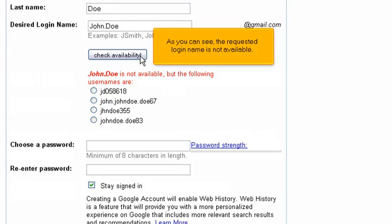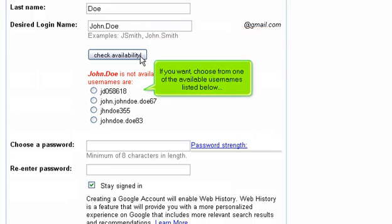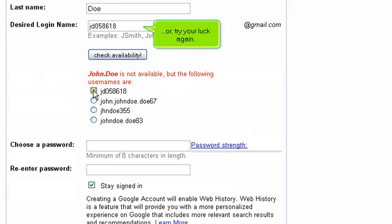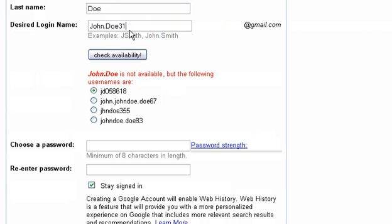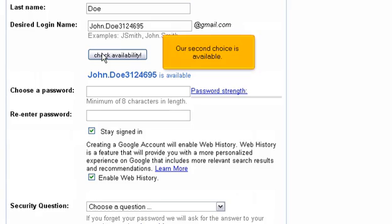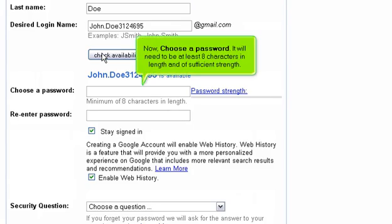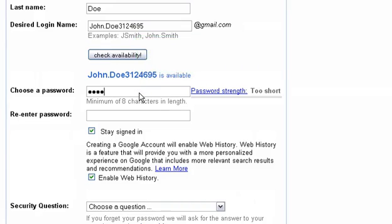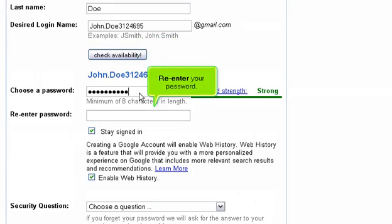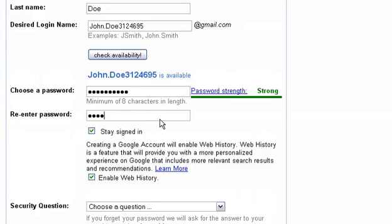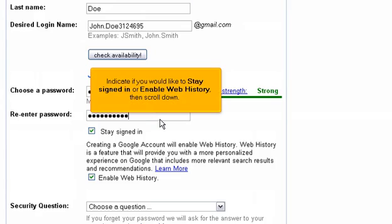As you can see, the requested login name is not available. If you want, choose from one of the available usernames listed below, or try again. After a couple of attempts, our second choice is available. Now choose a password — it will need to be at least eight characters in length and of sufficient strength.